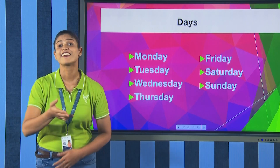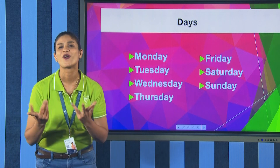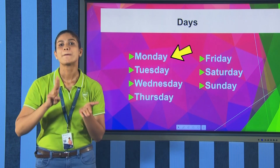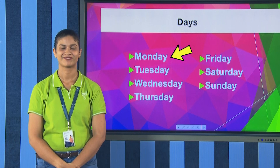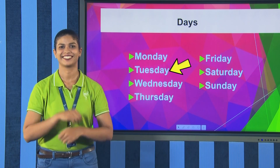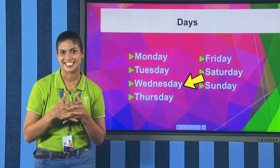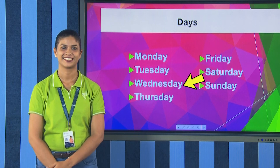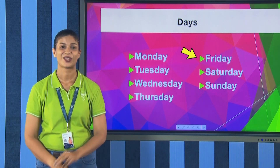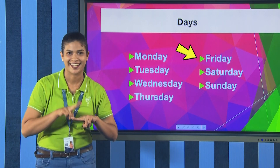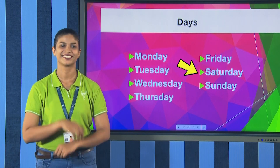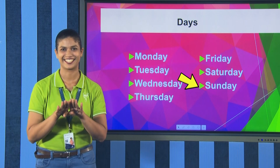Next topic, we are dealing with days. Monday, Tuesday, Wednesday, Thursday, Friday, Saturday, Sunday.